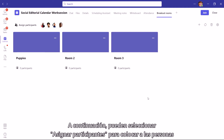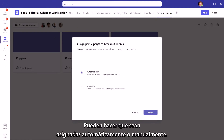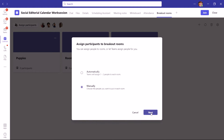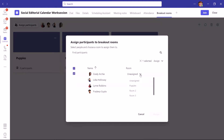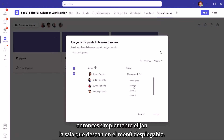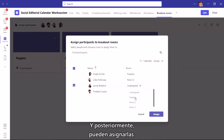Next, you can select Assign Participants to place people in your meeting into each room. You can have them assigned automatically or manually. If you're choosing to assign people yourself, you'll see a list of participants. Then simply choose the room you want them in from the drop-down menu, and then you can assign them.